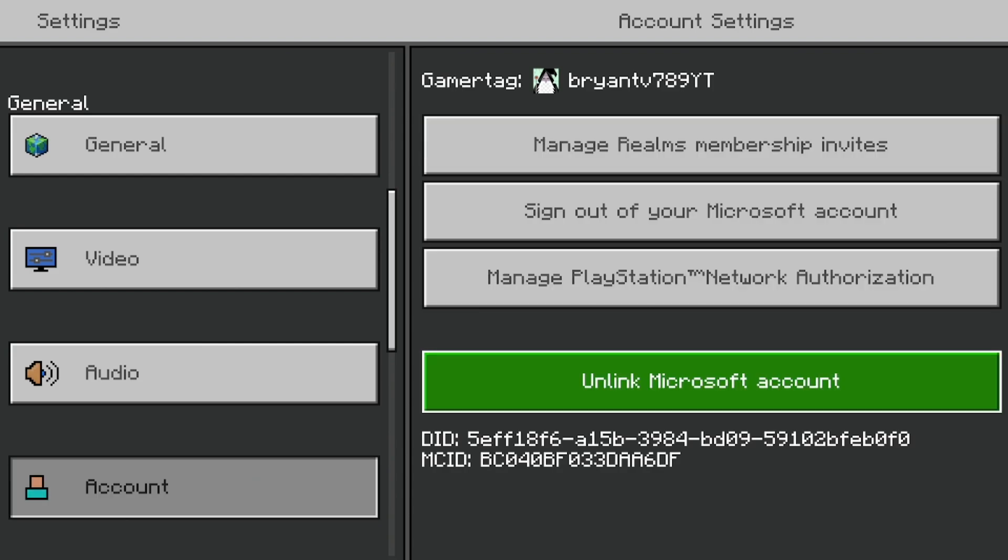Then you should see this option over here that says unlink Microsoft account, and all you want to do is press on that.